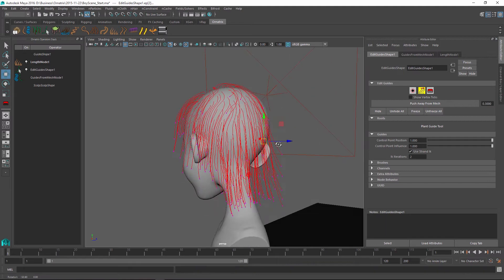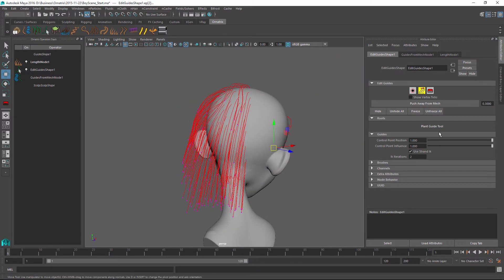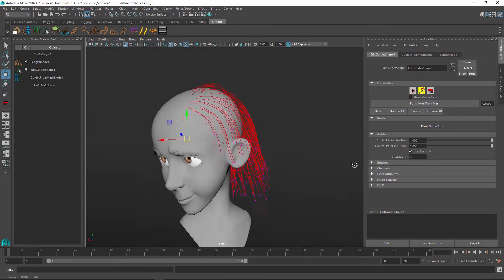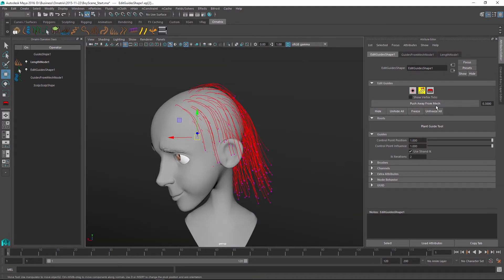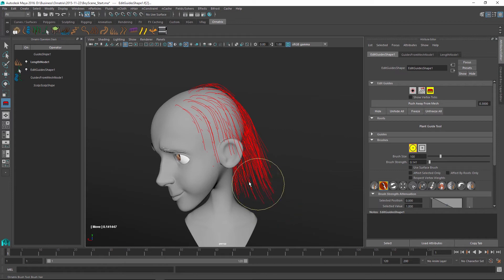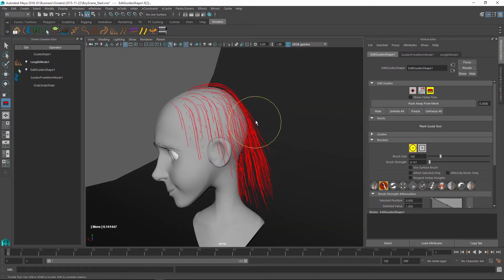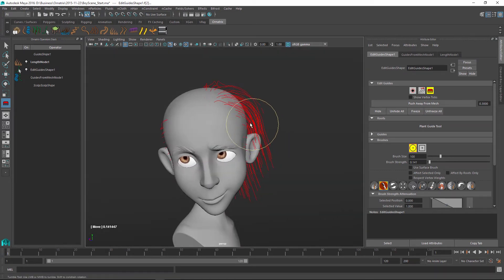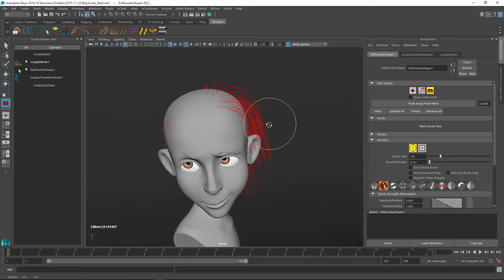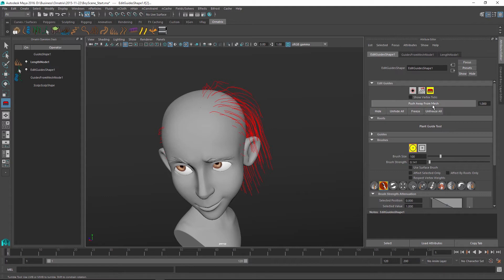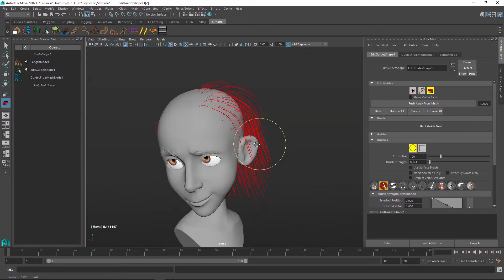I can also freeze the hairs but hiding will also stop displaying them whereas freezing will just make them non-selectable. So once I hide my hairs I can go and brush the remaining hairs some more and define some kind of hairstyle. If the hairs are still not completely outside of my mesh as I want to I can increase the push away distance maybe set it to 1 and this is going to push the hairs out even further.